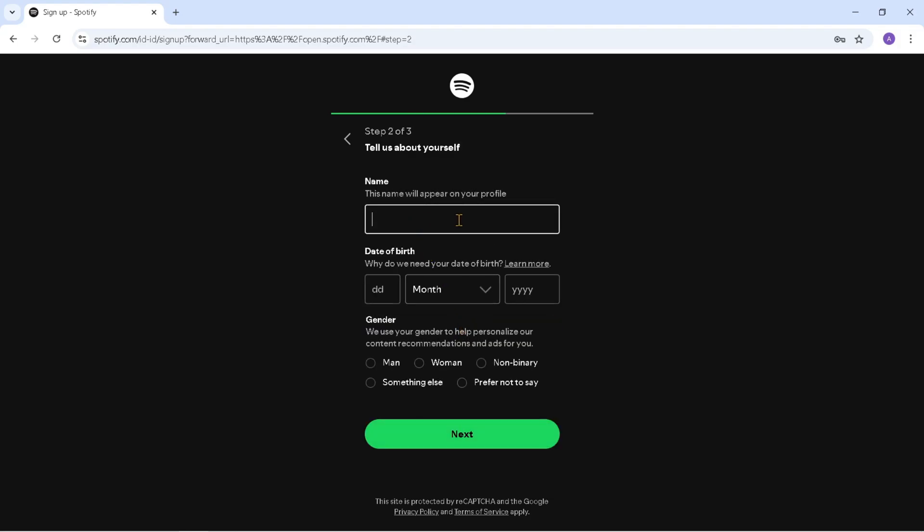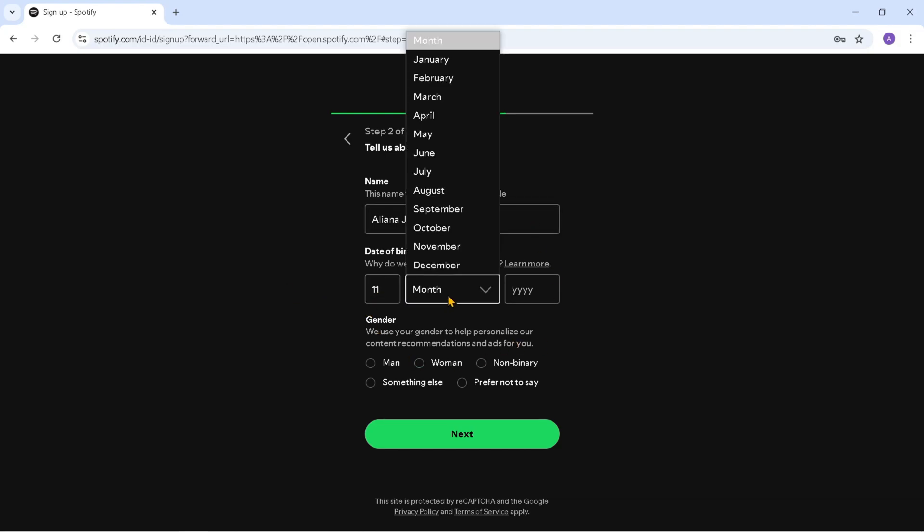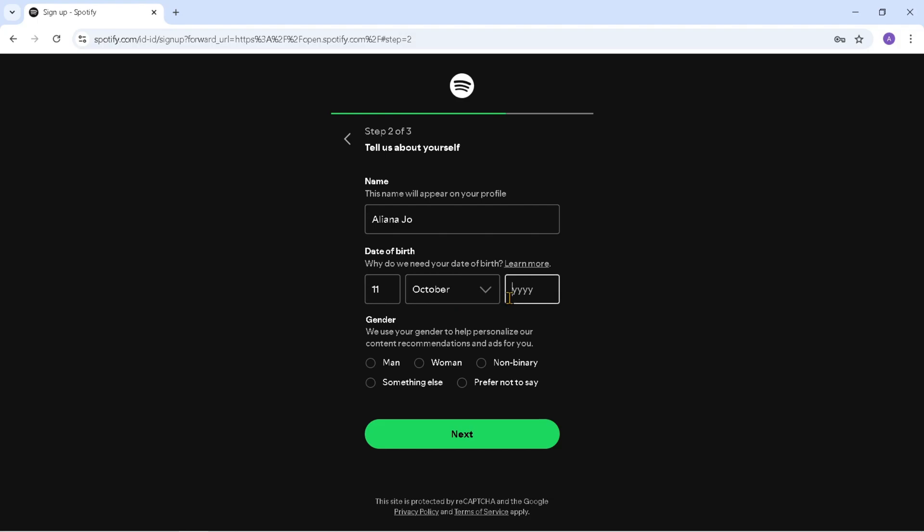Now enter your name here. This name will appear on your Spotify profile. Enter the date of birth and select the gender. Click Next.